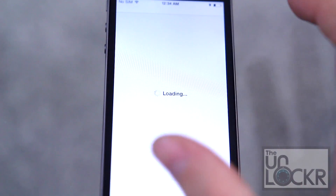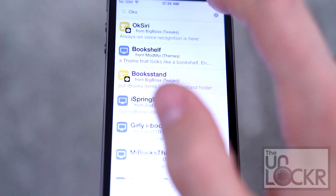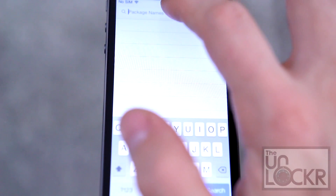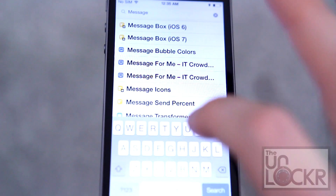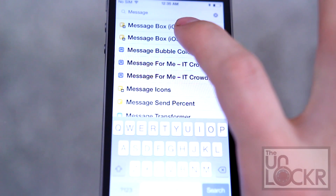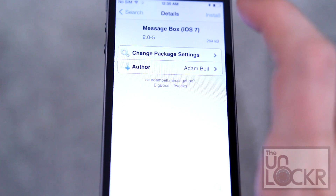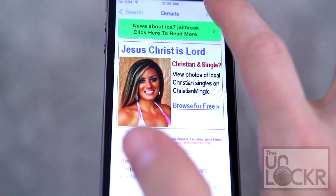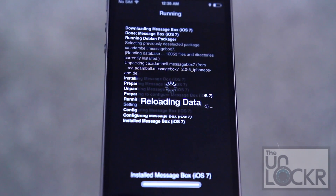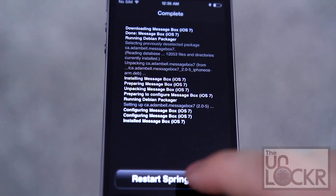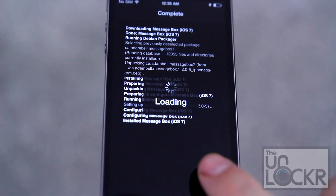Open Cydia. Tap search in the bottom right and look for Message Box iOS 7. Tap Install, tap Confirm, then tap Restart Springboard and wait for that.